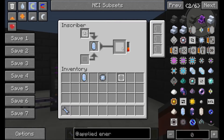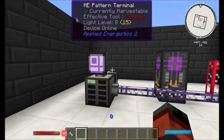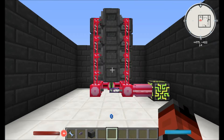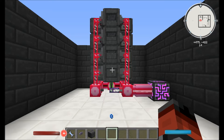Once again it's gone in, it's pushing it down, and it will automatically pull it out and put it back into our system. I've set up this tower-like structure in front of us. It has a total of 16 inscribers and we can dedicate four for each of the presses — so calculation, logic, silicon, and engineering.